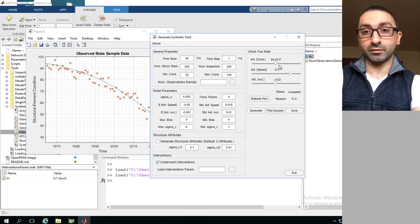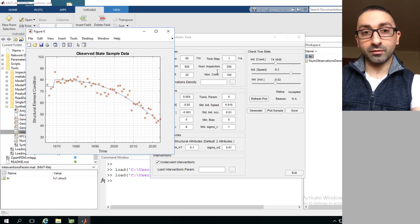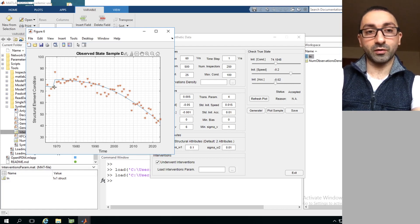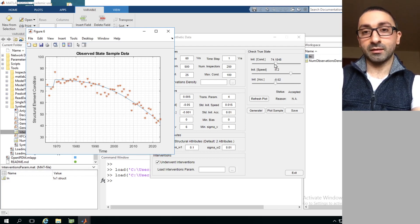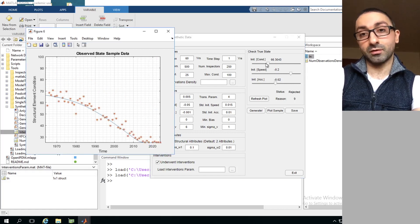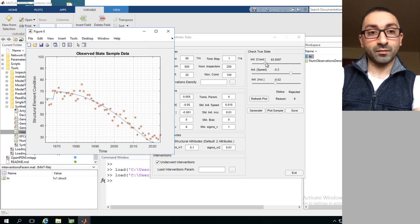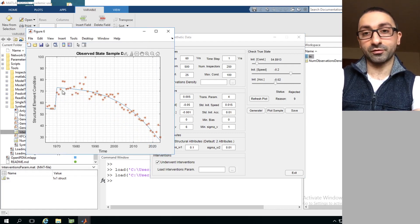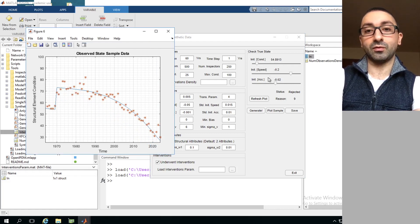To see an example with an intervention, enable the intervention checkbox and reduce the condition slider. For example, at around 74, the software decides to perform an intervention, raising the condition from approximately 74 to 80. Reducing the condition further to around 50 shows a more major intervention with a larger condition jump.